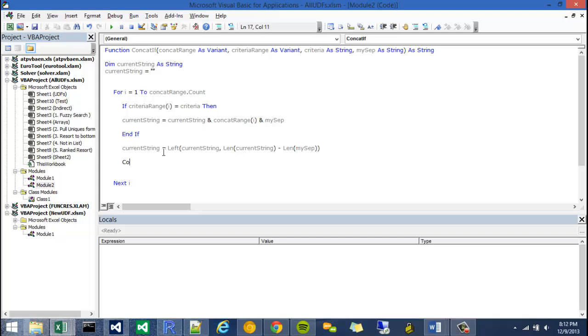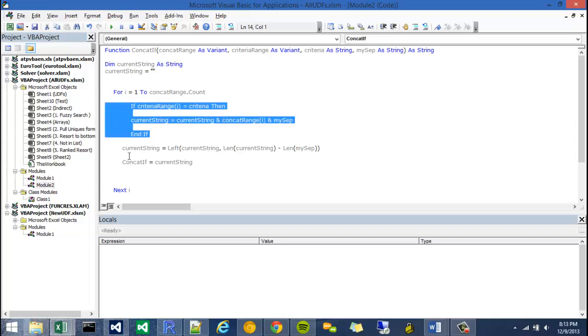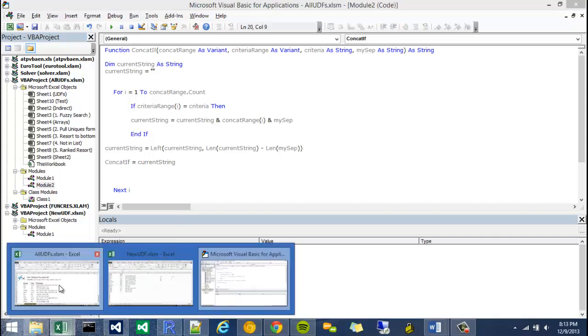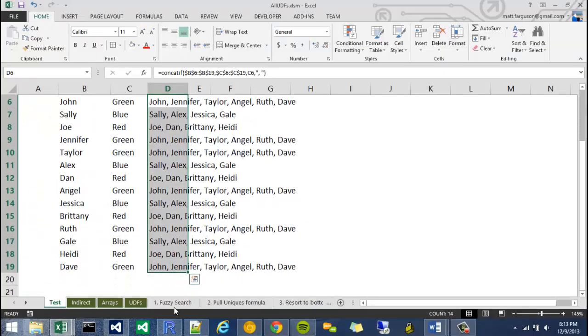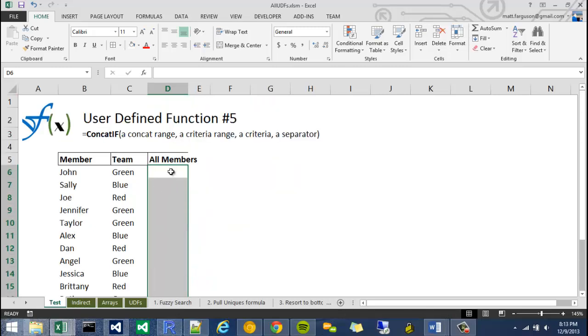Then all I have to do is say, concat if is equal to current string, like so. Okay, so I know that was pretty quick. And if you do have any questions, please feel free to comment and let me know. But I'll show you what that looks like if we go back to the Excel page. I'm just going to delete this to make sure it works.